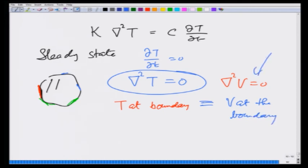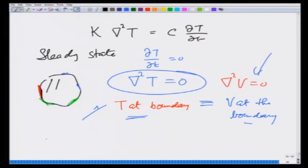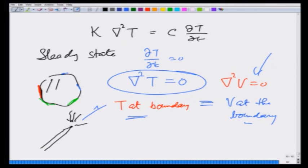That means if I solve one I know the solution for the other. So this is the heat diffusion equation. I am going to connect it to something you know: lightning conductors put on buildings have a very sharp edge, and that is because near sharp edges the electric field becomes very large.